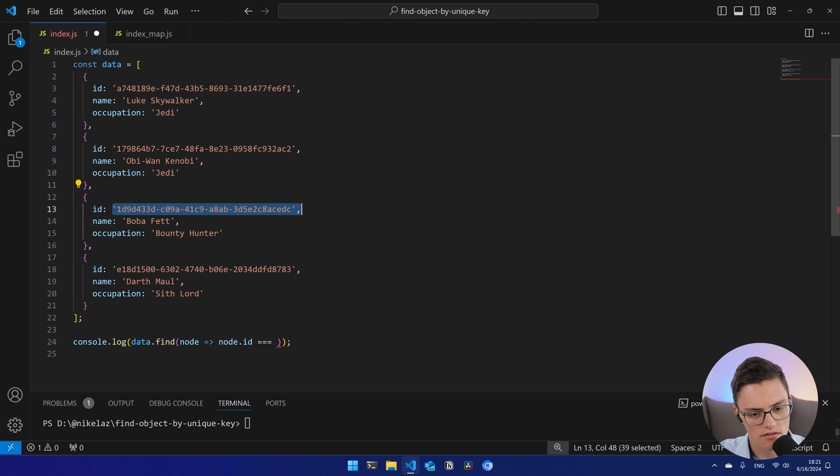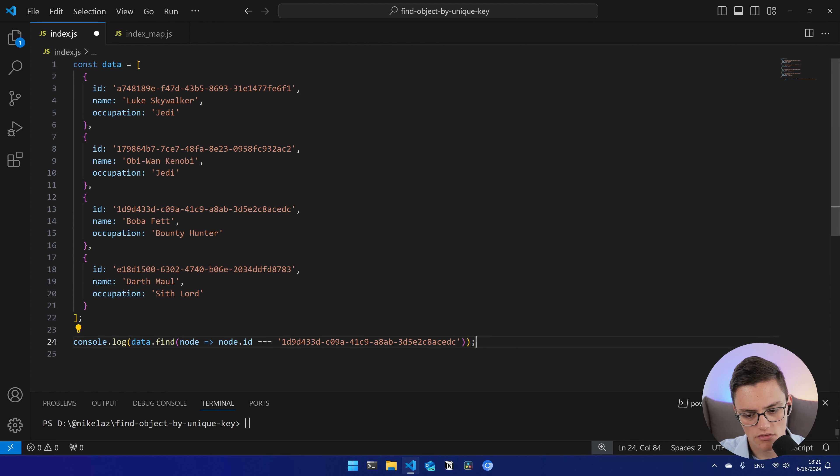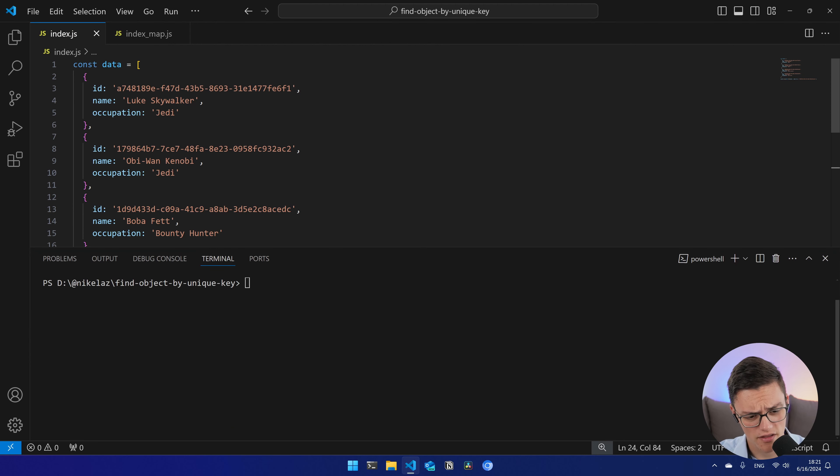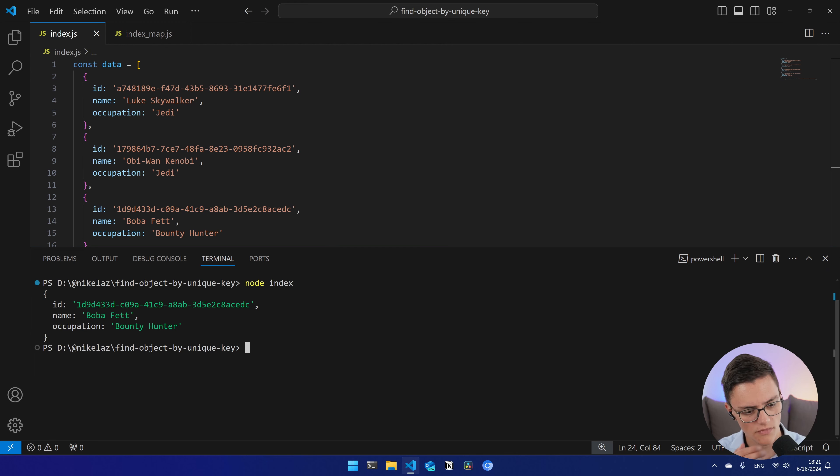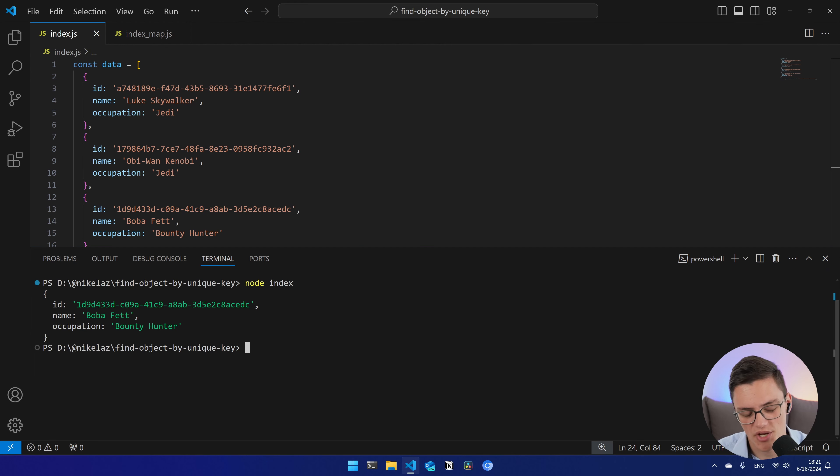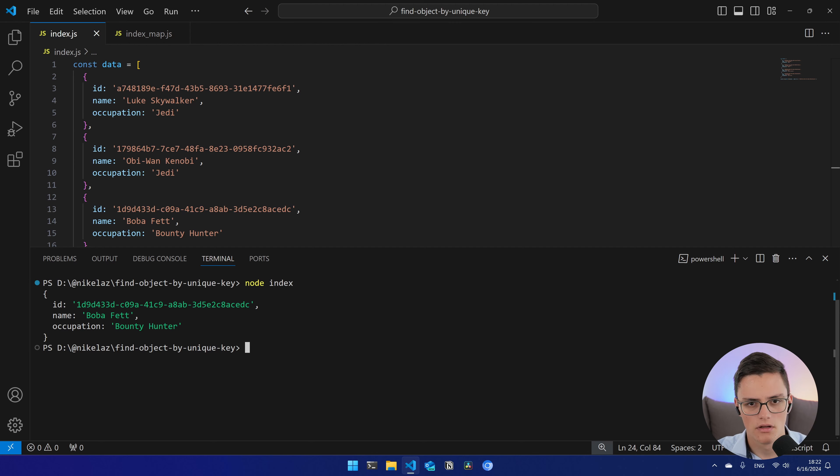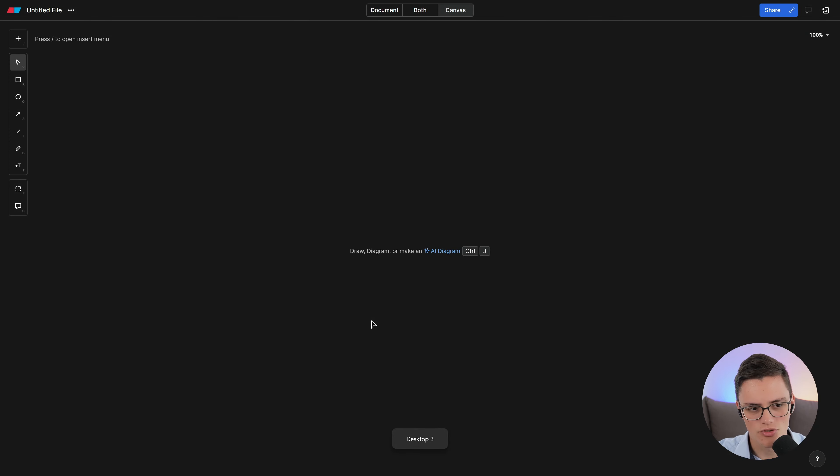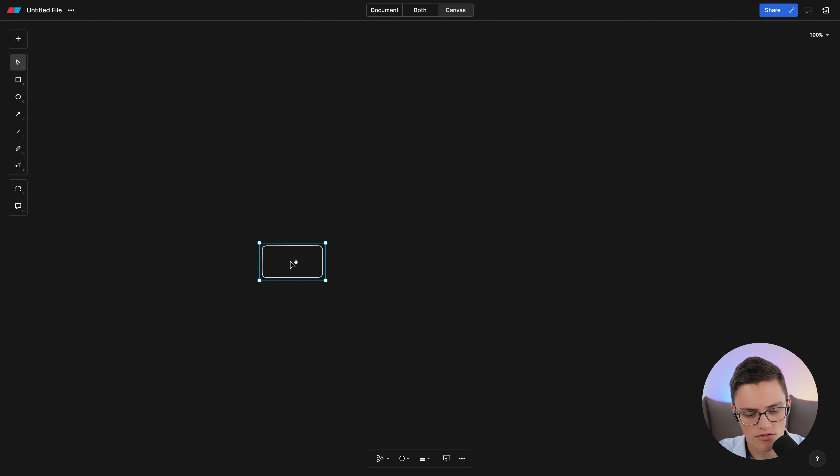We would frequently want to retrieve an item by its unique identifier. So how do we do that if we keep this data structure as an array? We can use the array prototype find method, which is a good built-in method to find a specific item from an array that does satisfy a functional comparison.